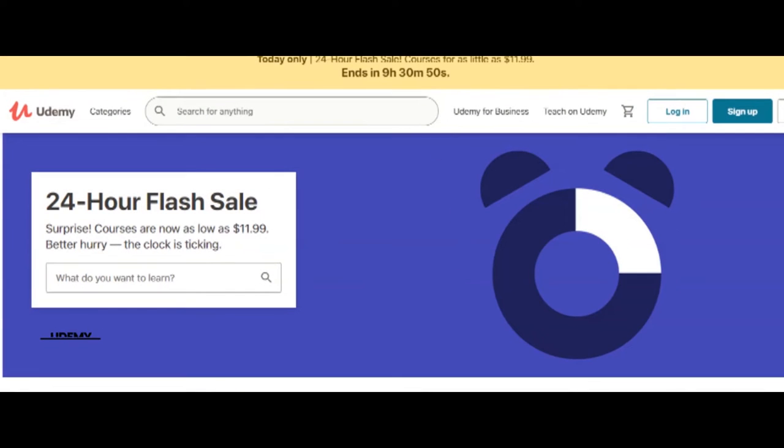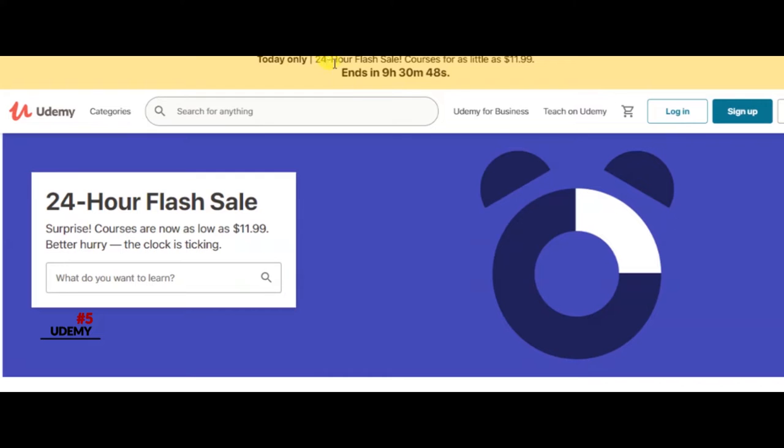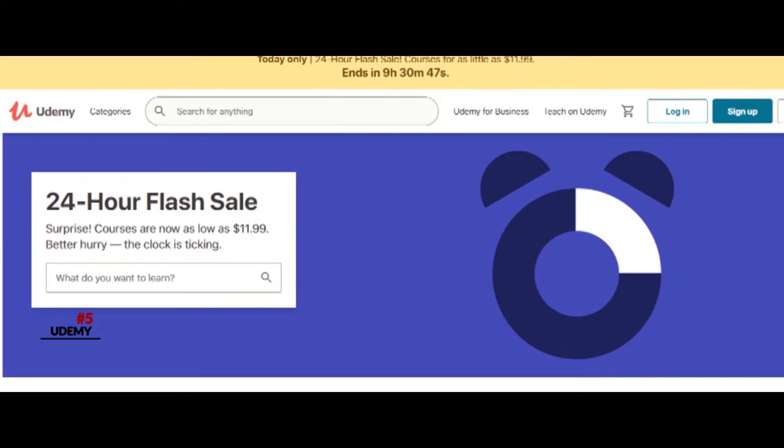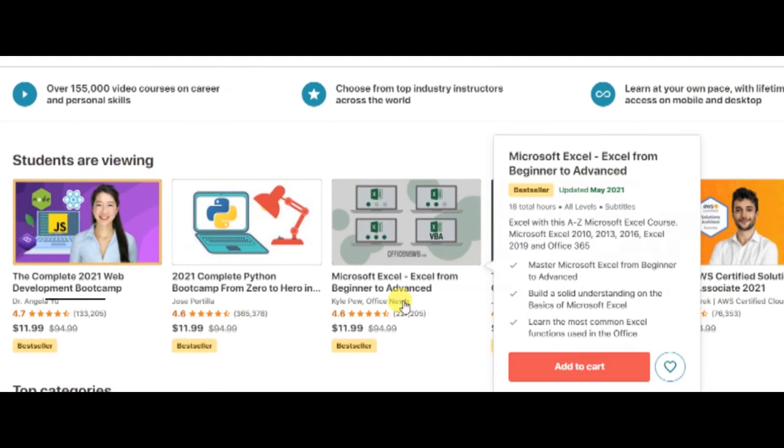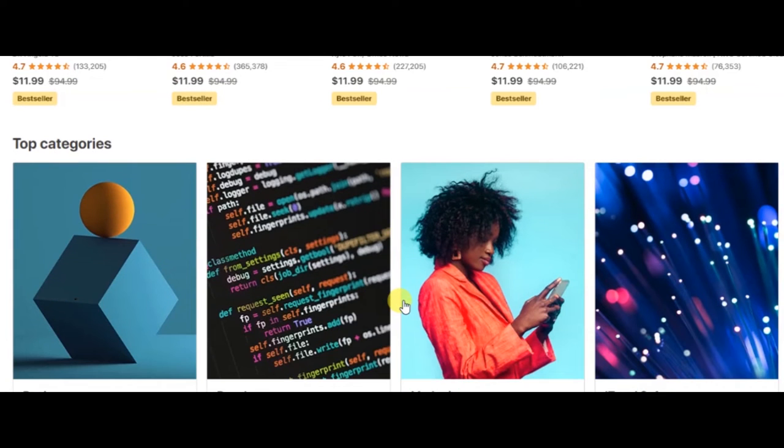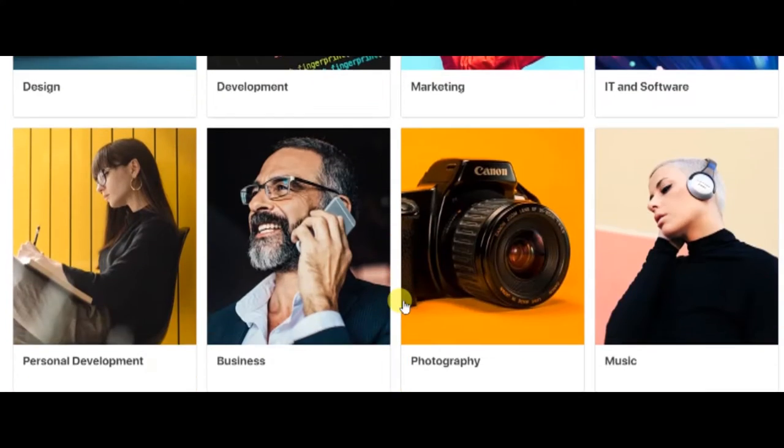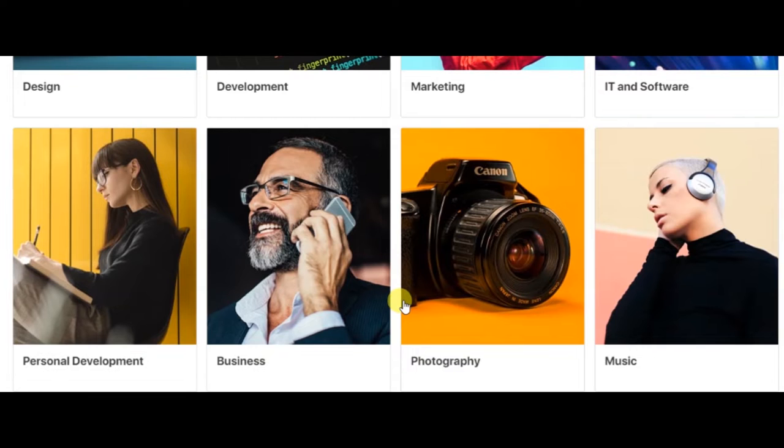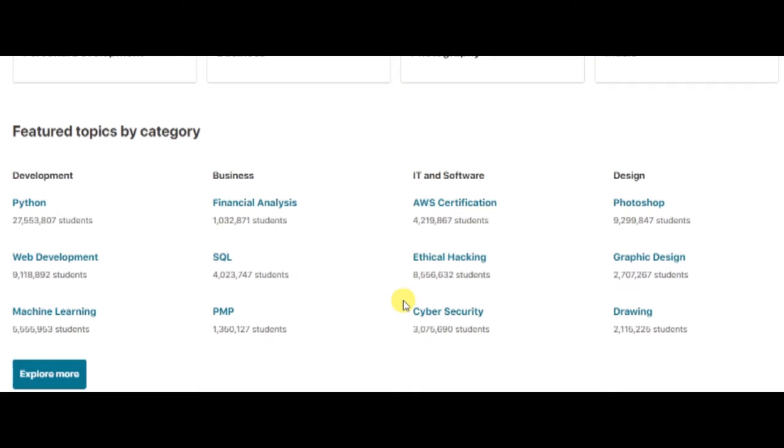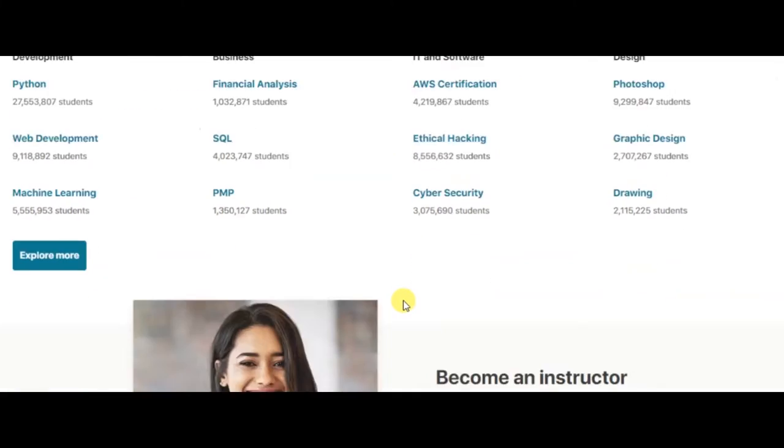Number five: Udemy. Udemy is an online education portal that offers thousands of courses. There are a lot of paid courses on the platform, but you'll also find plenty of free ones as well. Plus, there are always coupons and specials where you can find discounts and even free versions of paid courses.